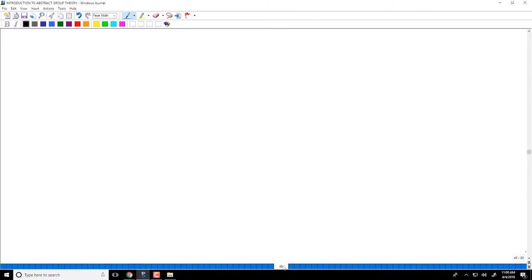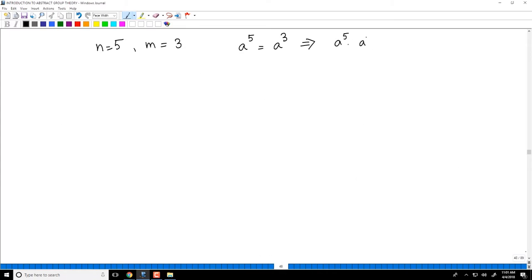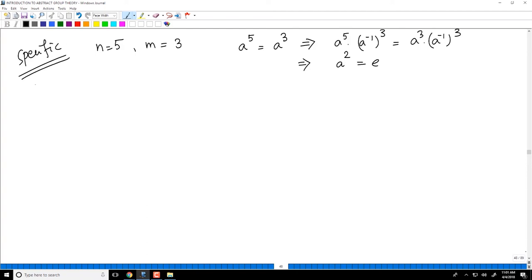Just a quick numerical example in case you are confused: let's say N is 5 and M is 3. Then A power 5 equals A power 3. Multiplying by A power negative 1 whole power 3 on both sides, I get A power 5 times A power negative 1 cubed equals A power 3 times A power negative 1 cubed. Cancelling 3 copies, I get A squared on the left and E on the right.